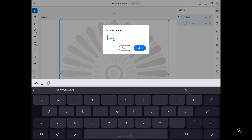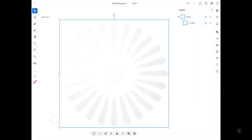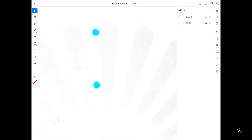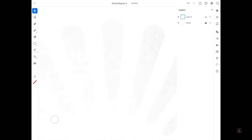I like this opacity. Under Layer 1 I'm going to swipe to the left to get to the rename icon, rename this to 'Photo,' tap OK, and then tap the lock icon so I don't accidentally move it. Then I'm going to tap the plus icon to create a new layer, and pinch to zoom in to start drawing the very first element.